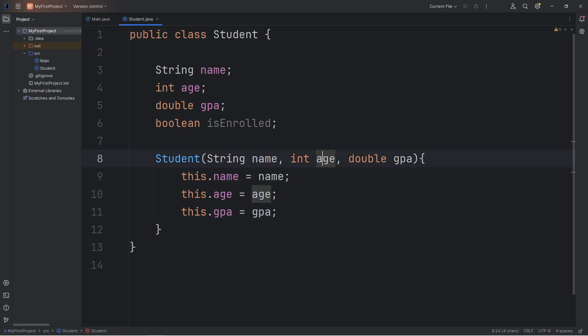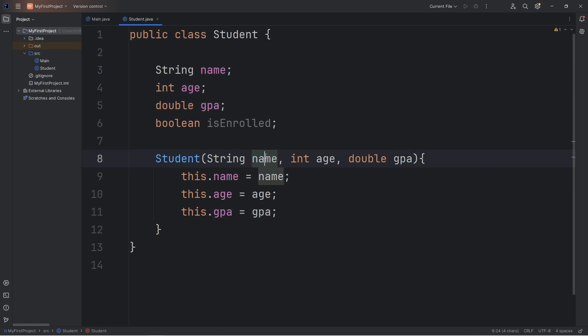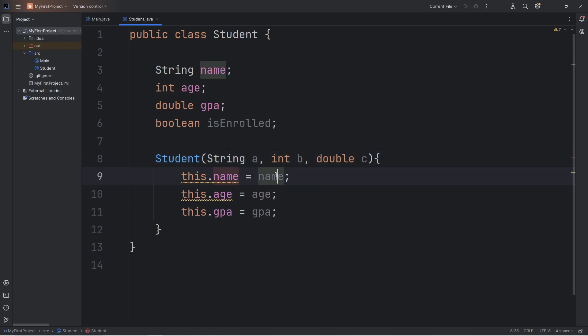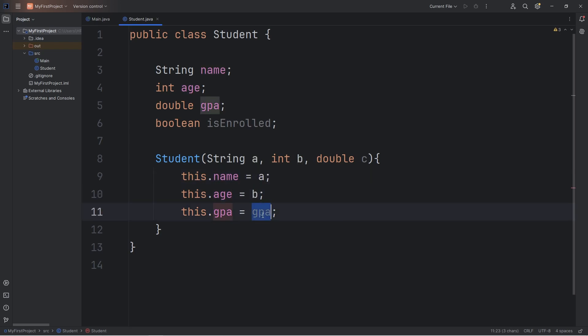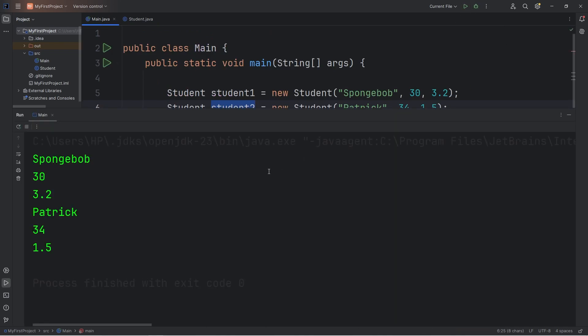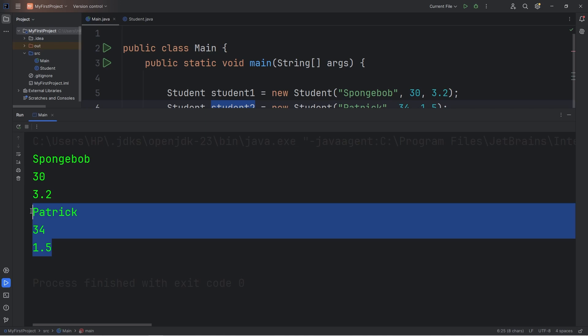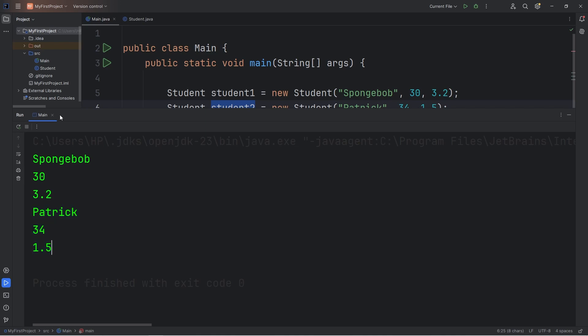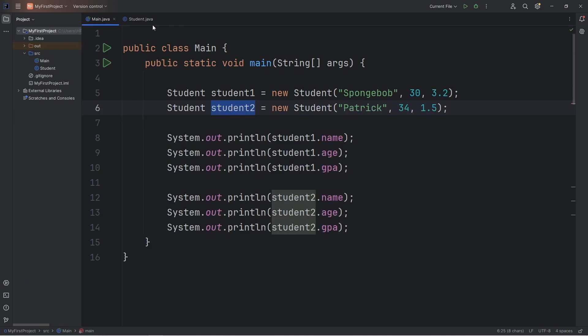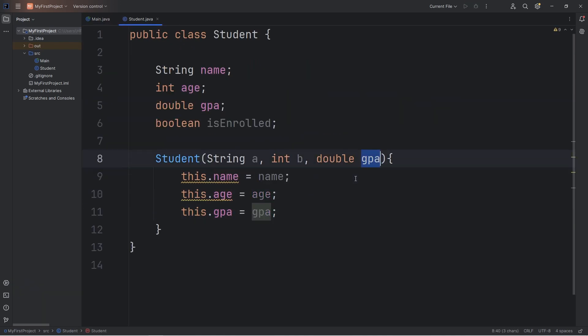With these parameter names, they don't necessarily need to be the same as your attribute names. Just to demonstrate, let's rename name as a, age as b, gpa as c. This.name equals a, this.age equals b, this.gpa equals c. This should work too. Each object still has their unique attributes. But I like to keep the parameter names the same as the attributes. It makes the code easier to read and understand.